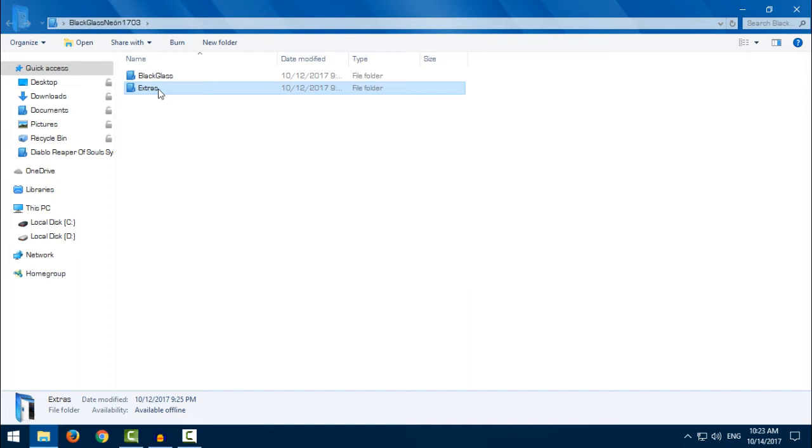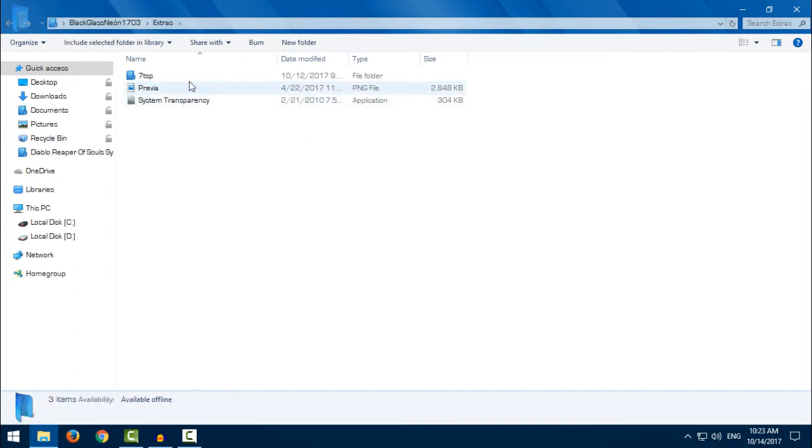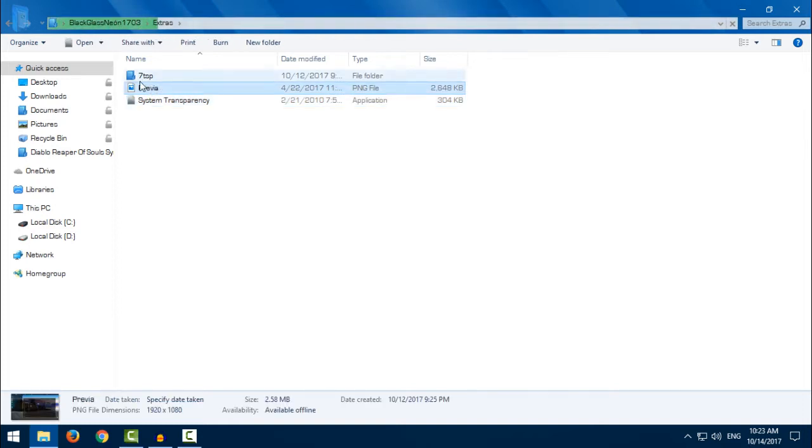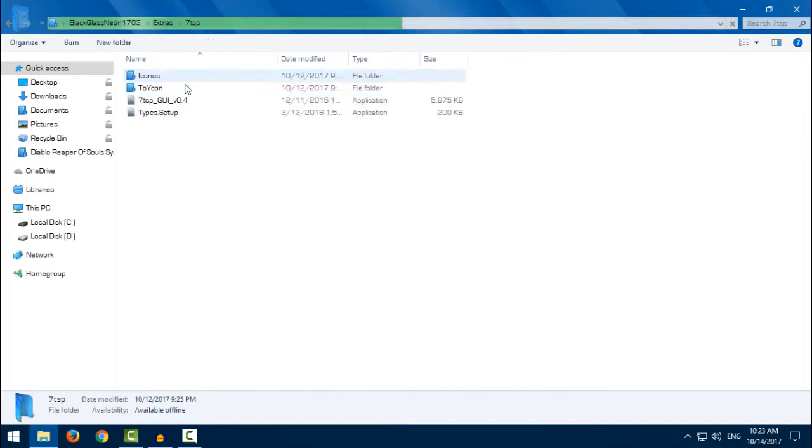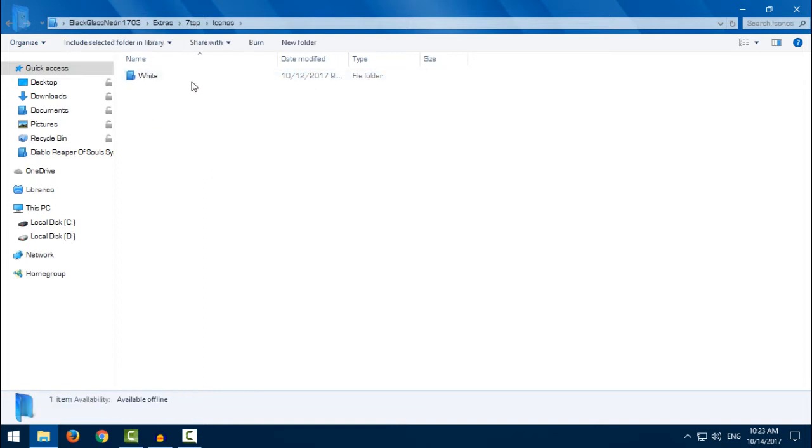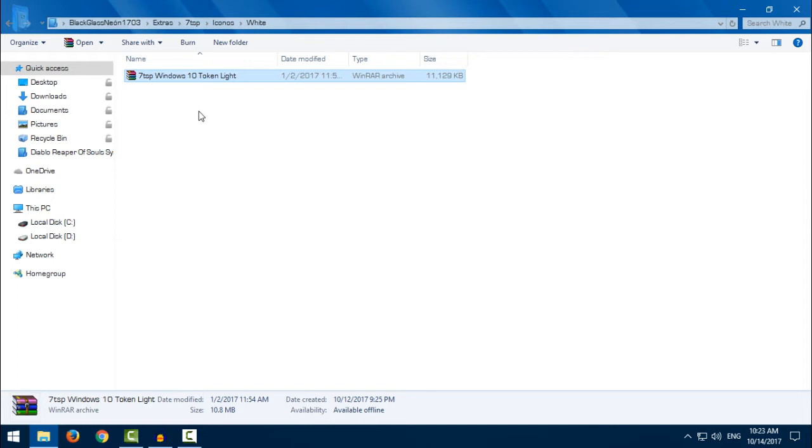We have some extras. We have system transparency, a preview of the theme, and 70 SP icons. And these icons are Token Light. But I will not apply these icons because I already have my custom icons on Windows.